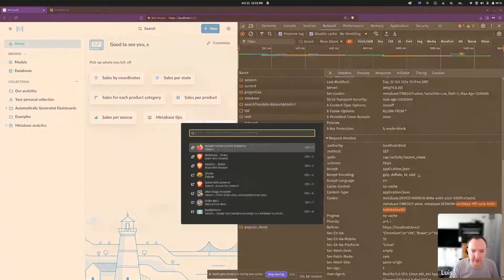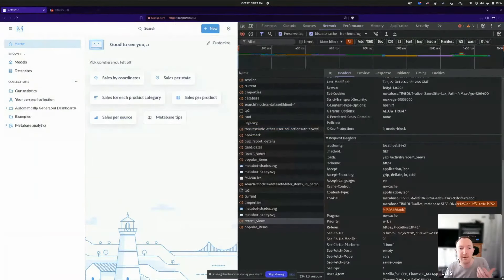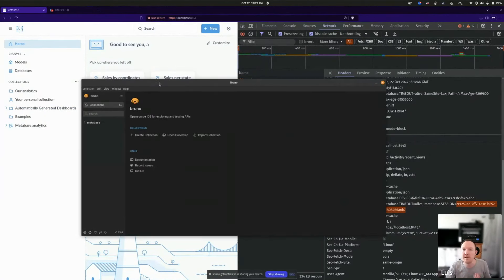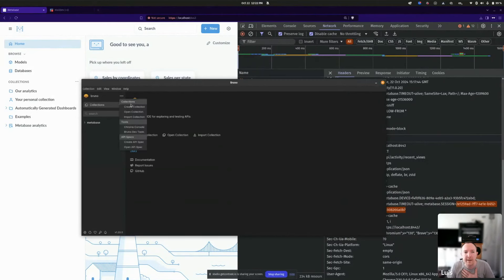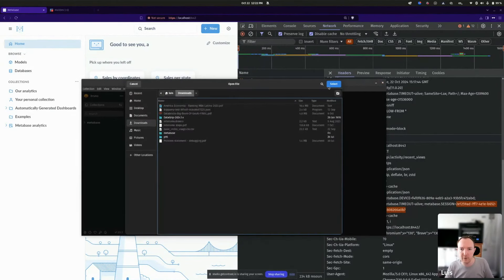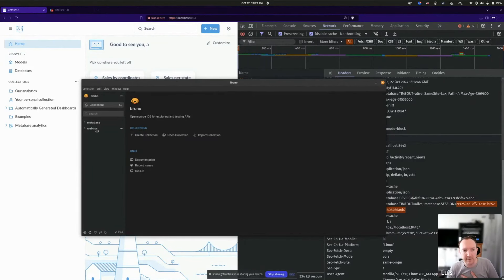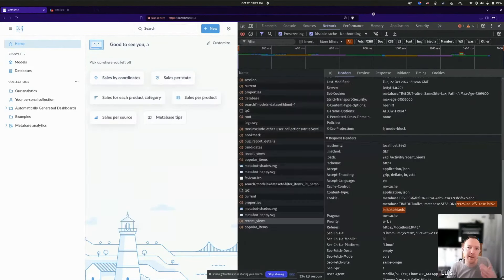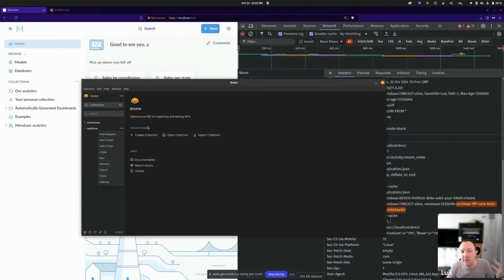Now let's do this with an application. I have a local application called Bruno — it's the same as Postman. There are many applications you can use to do the exact same thing. You can also do this via the terminal with absolutely any client. I'm going to create a collection called webinar in my downloads folder.